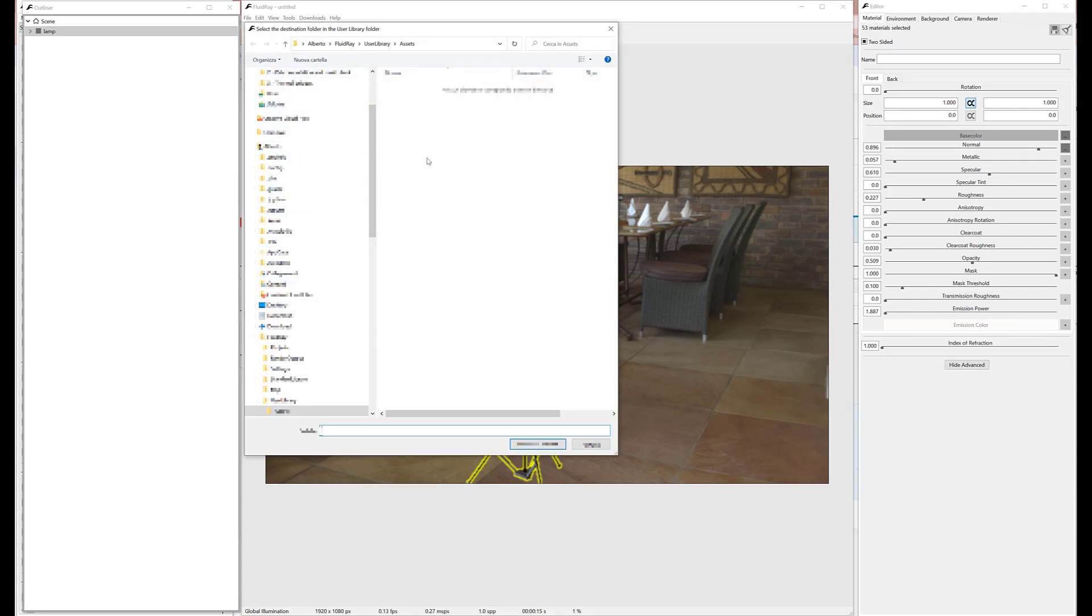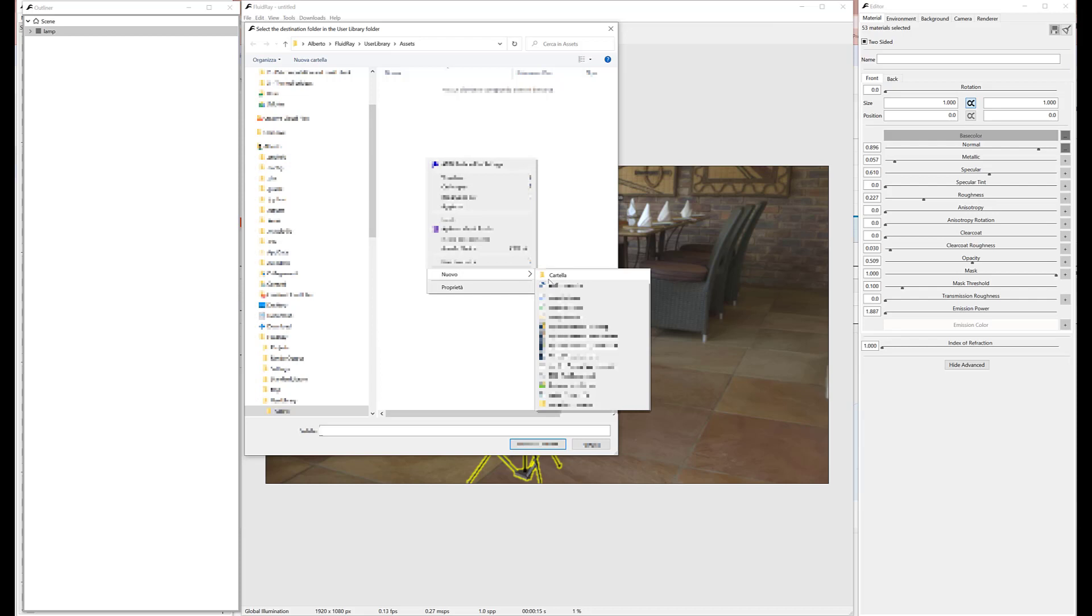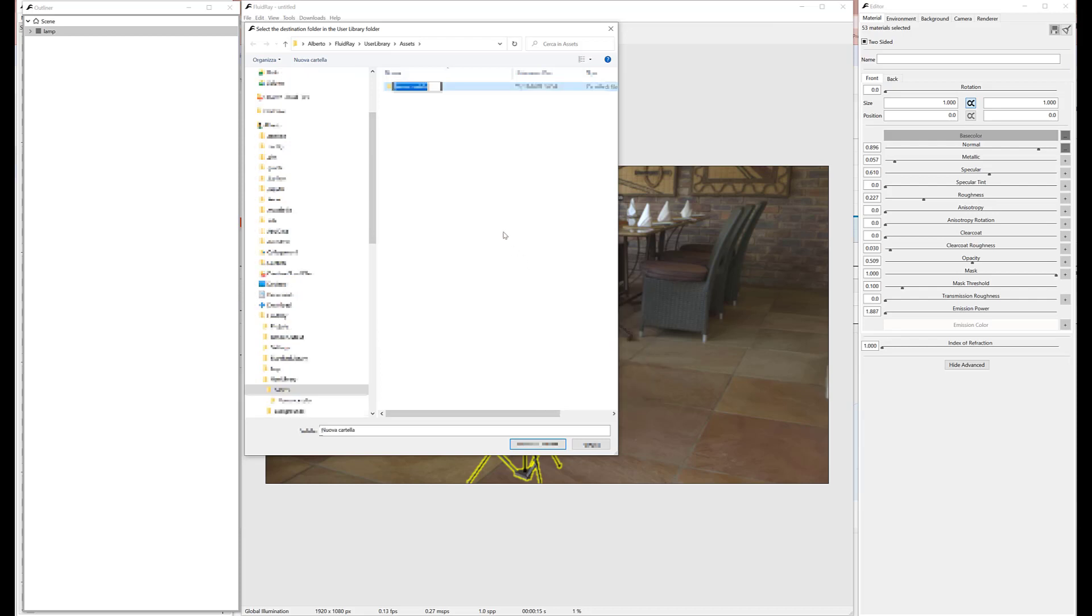Let's add a test subfolder in the user library. We'll save the model in that folder.